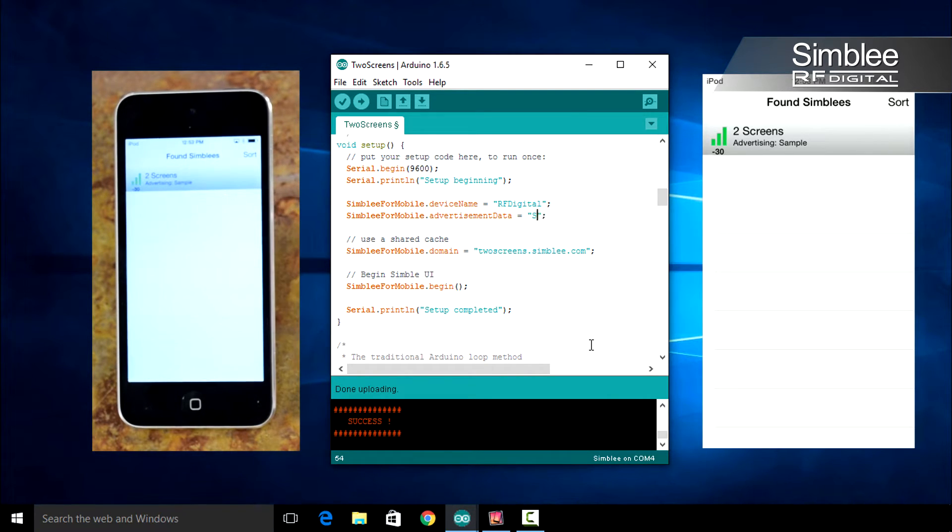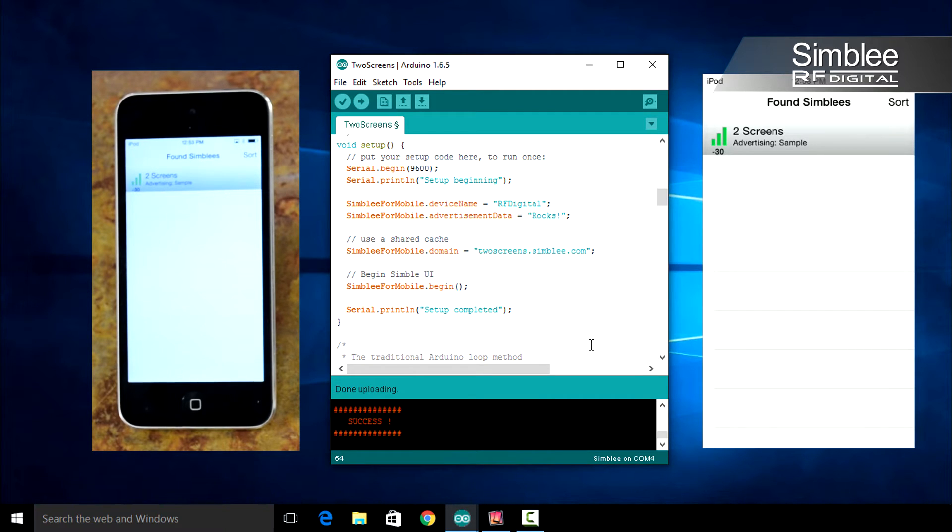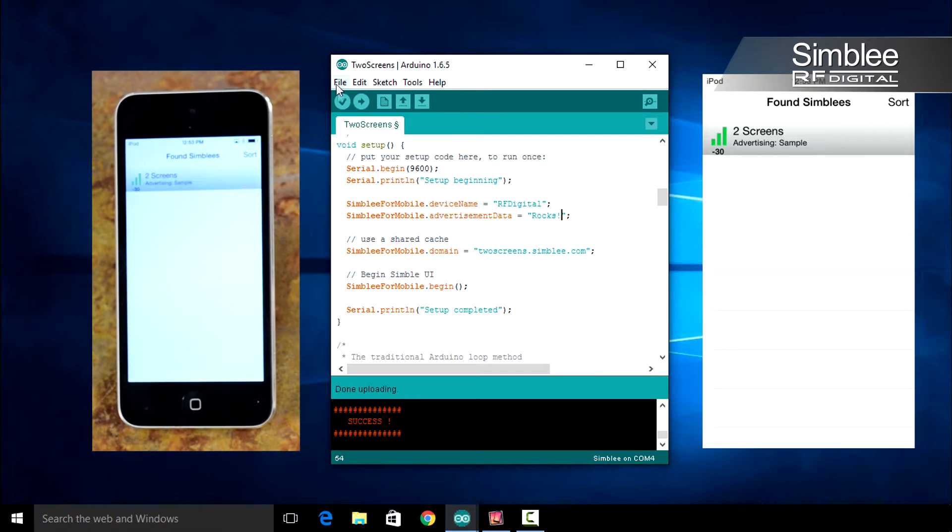Let's also change the advertisement data to read rocks exclamation point. Remember, these two variables together can only be 15 characters long. Let's compile and upload our changes.